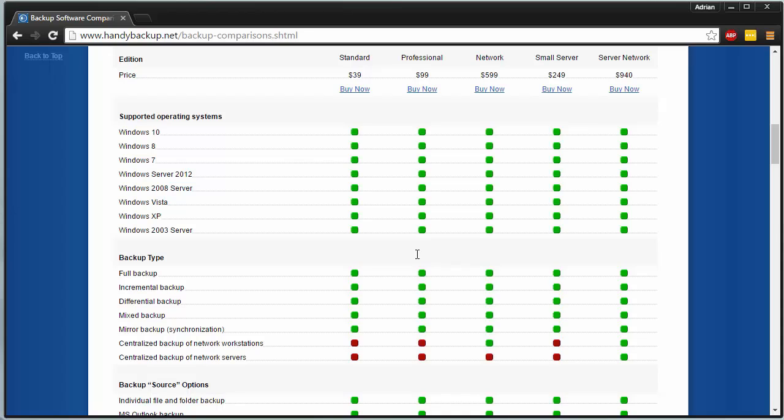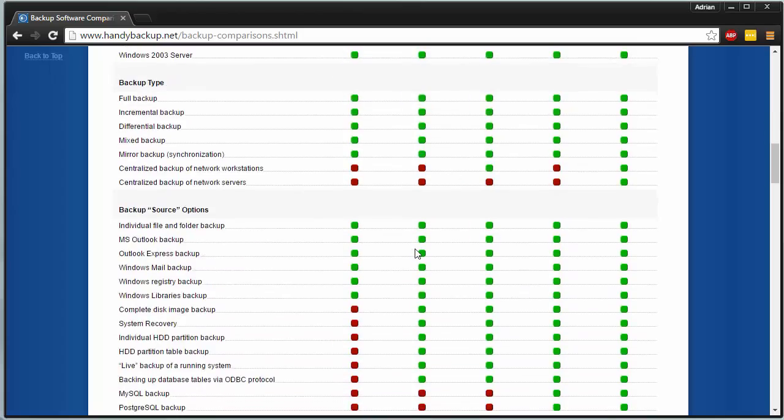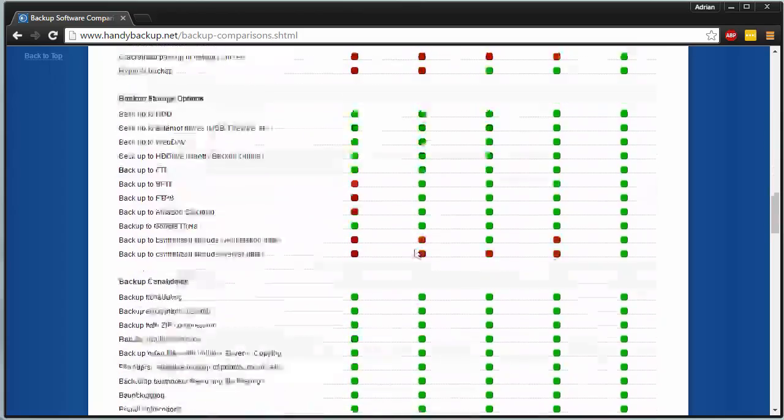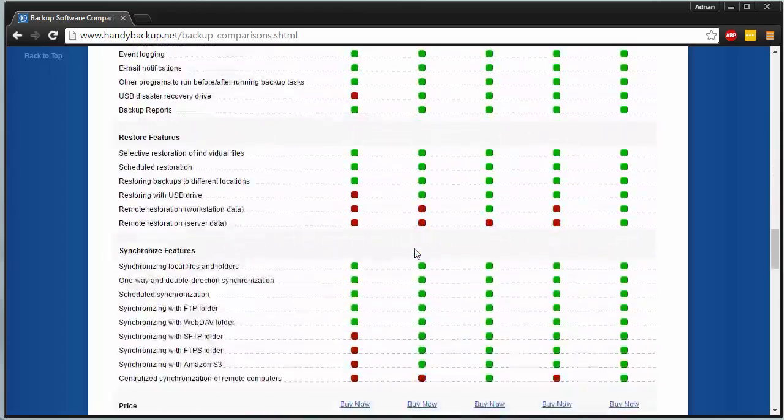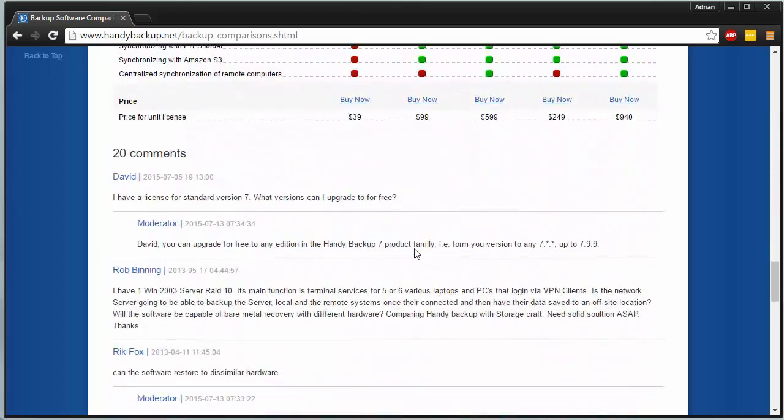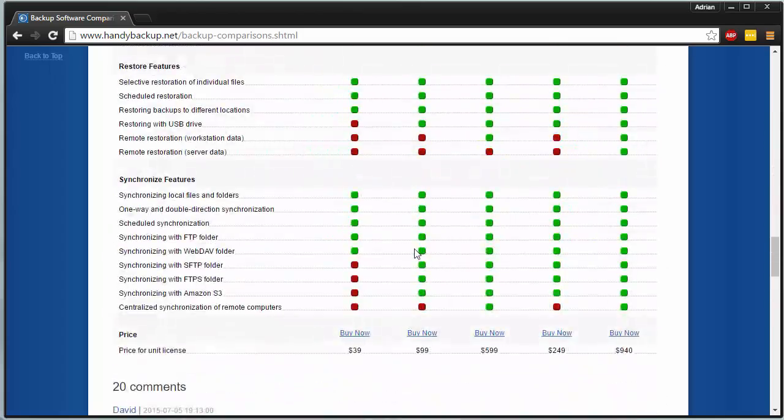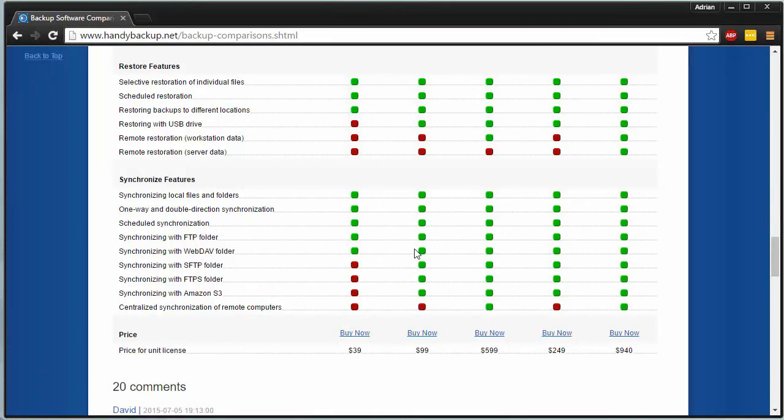You can see your standard professional network, small server, and server network. Go through the things. You can also read the supported settings here in the features. So you know just what's right for you. And you'll make sure you're getting everything you need out of handy backup.